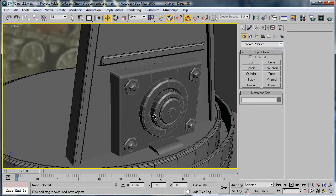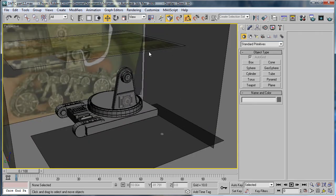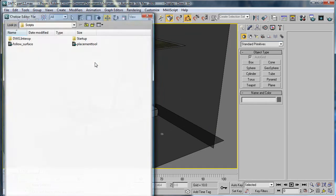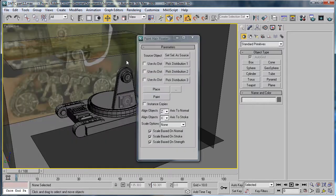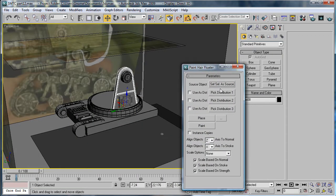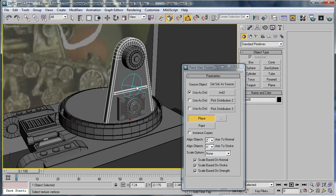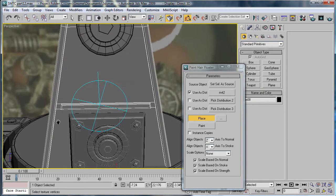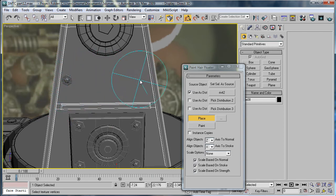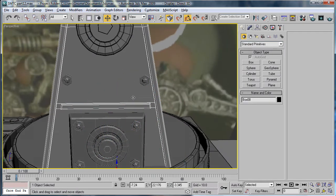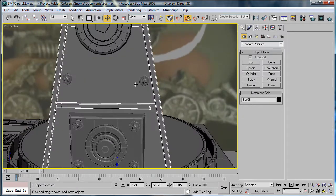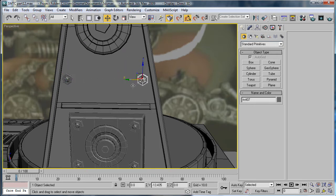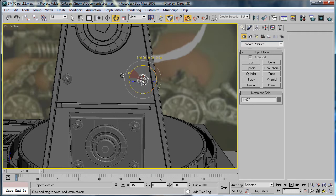Let's just run that script one last time. Set that as source. Pick distribution 1. OK. Take the rivet and just place it here and here. OK. Actually let's do that. Let's just copy this over. OK. And rotate it a bit.